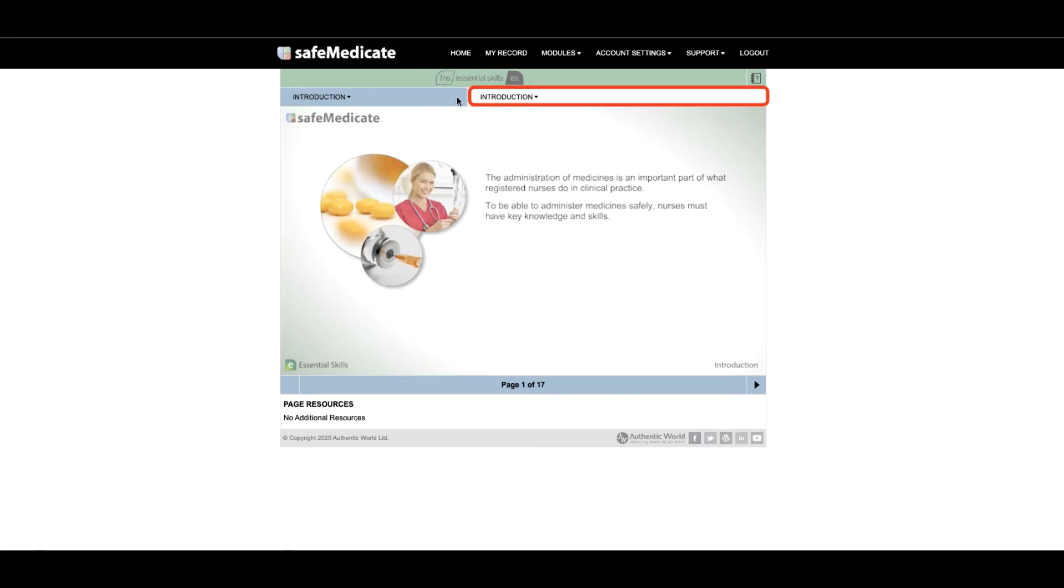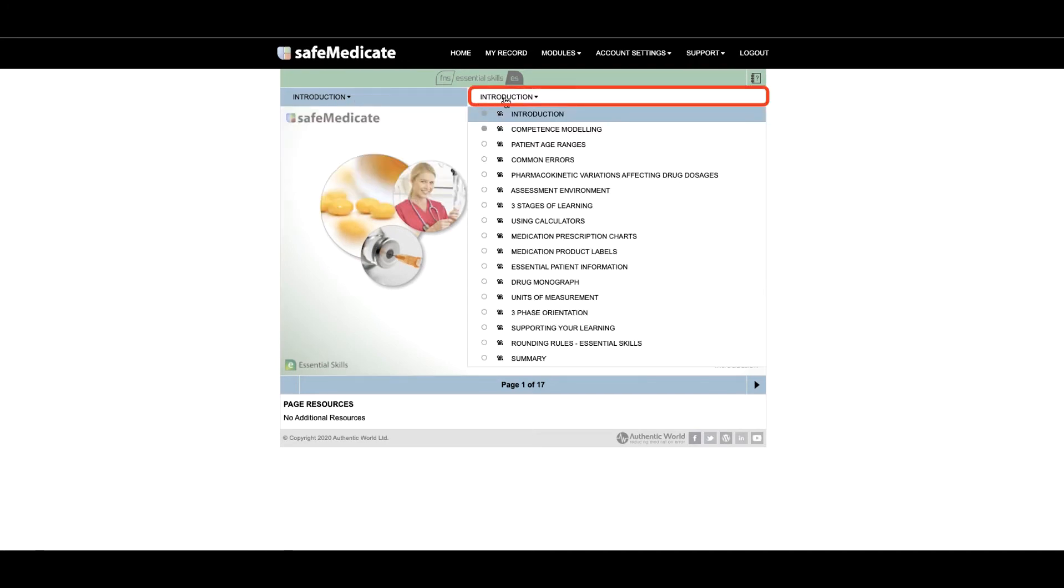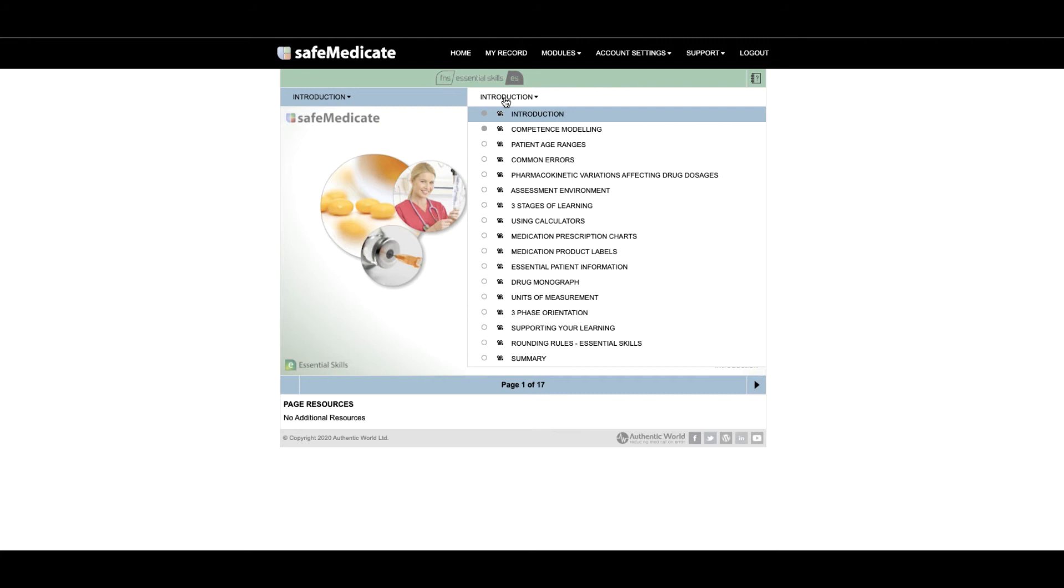The second of these drop-down menus can be used to easily navigate between the individual pages of the section that you are in. There are a number of tools available to help you navigate through and work with the module contents as shown on screen.